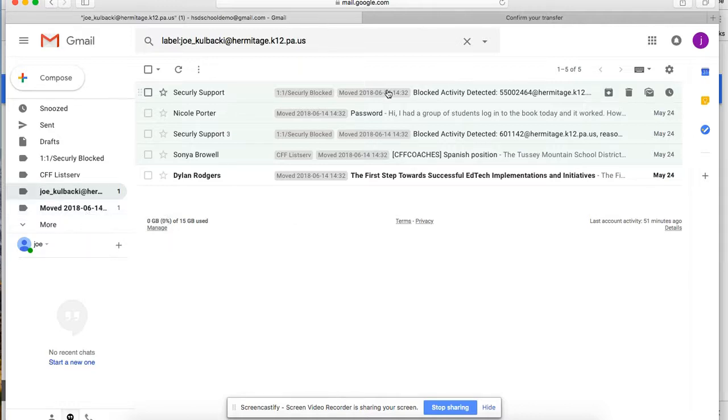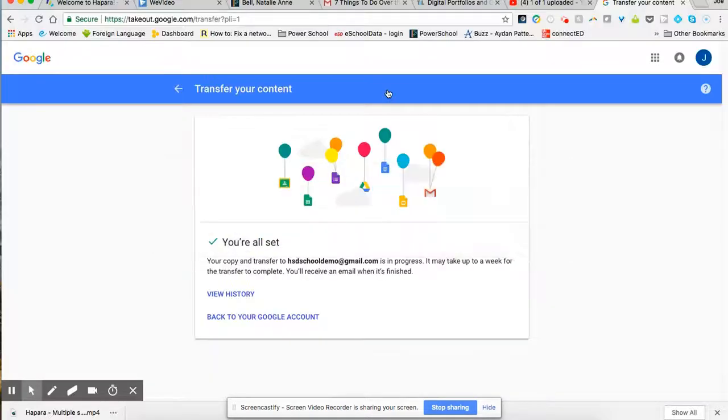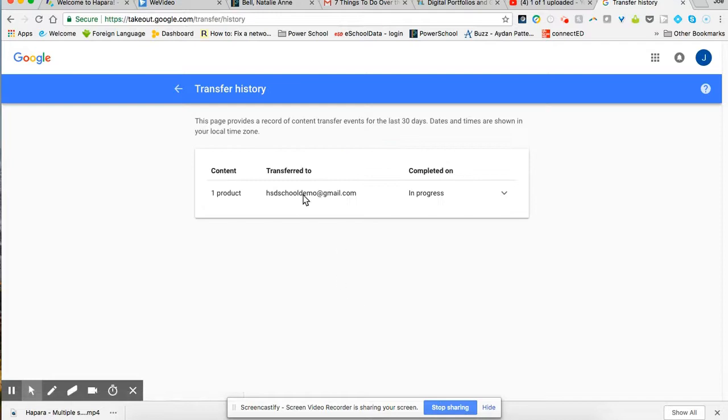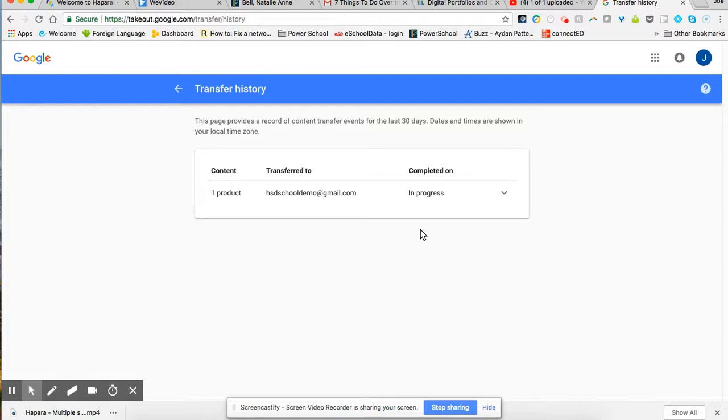If you were one of the people who had what it says in progress there, who had that it was too large to transfer over, watch the next video on Google takeout and downloading your file.